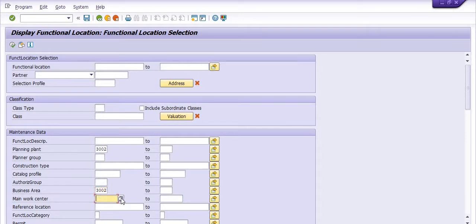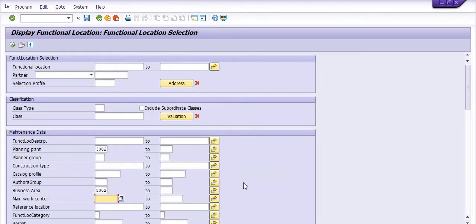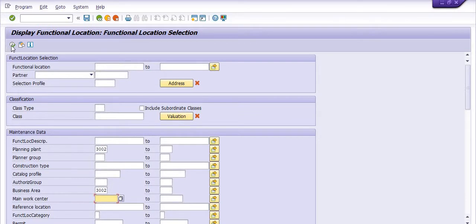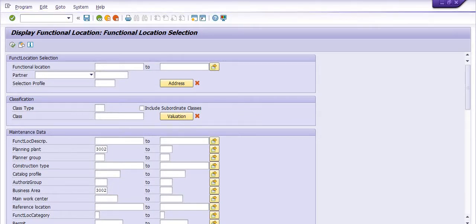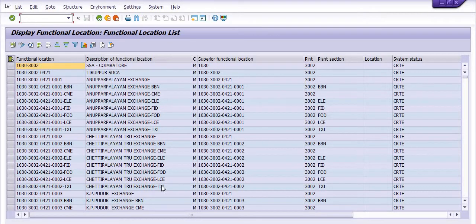If you want to choose the main work center, then you can search from here. I'm just going to execute the transaction code. After execution, we will get the record of functional locations based on our planning plant and business area.